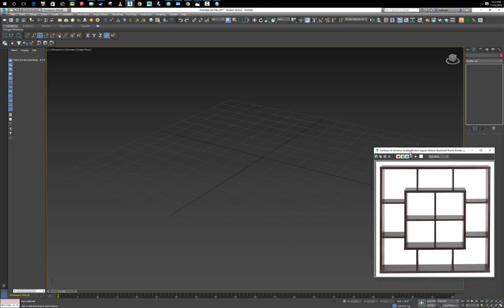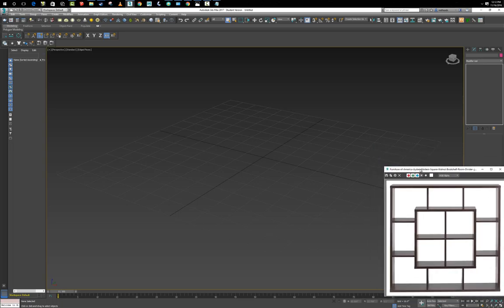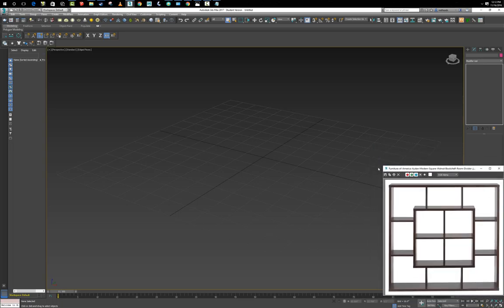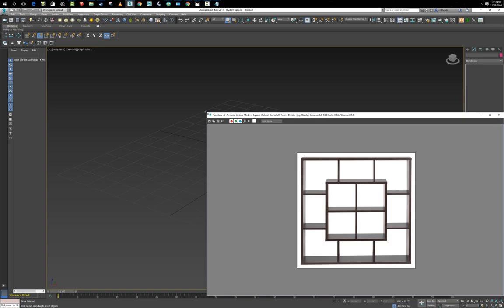We need a plan of attack on how we're going to go about doing this. There are a lot of different methods you can use: you can use the spline method, you can use box modeling, or you can even take a bunch of boxes and start sticking them all together to create this piece of furniture.